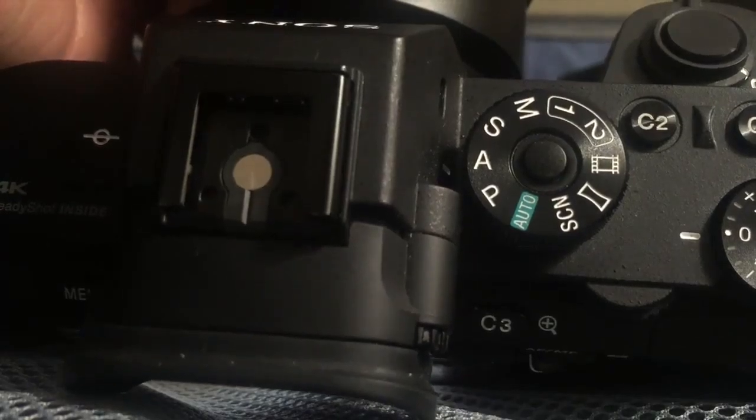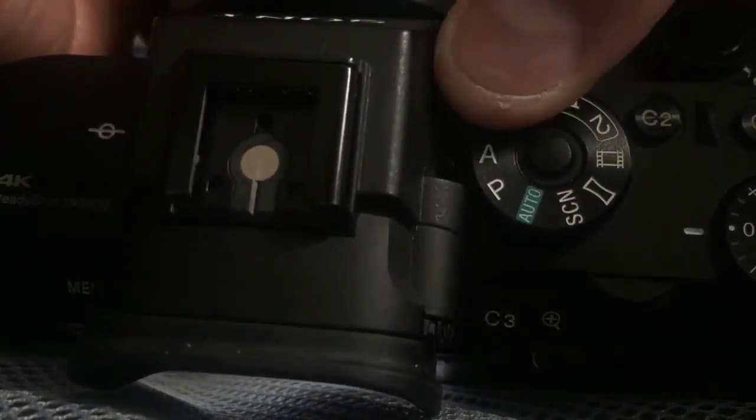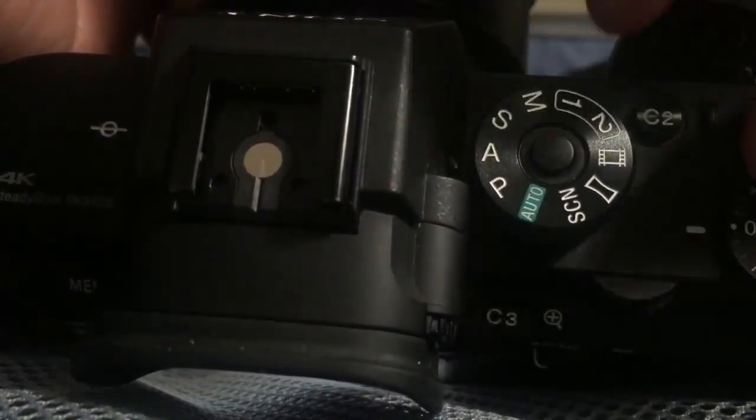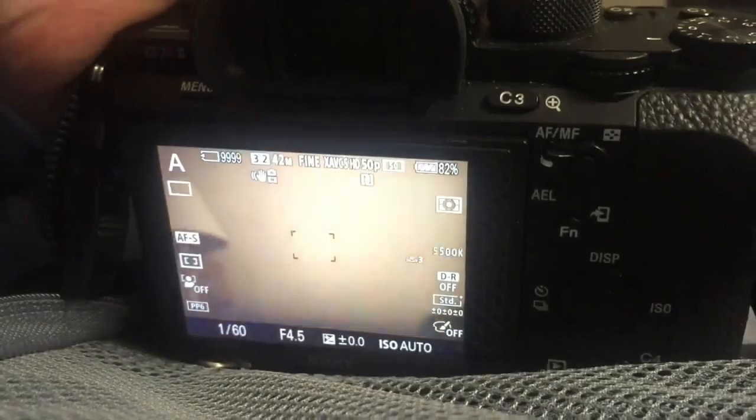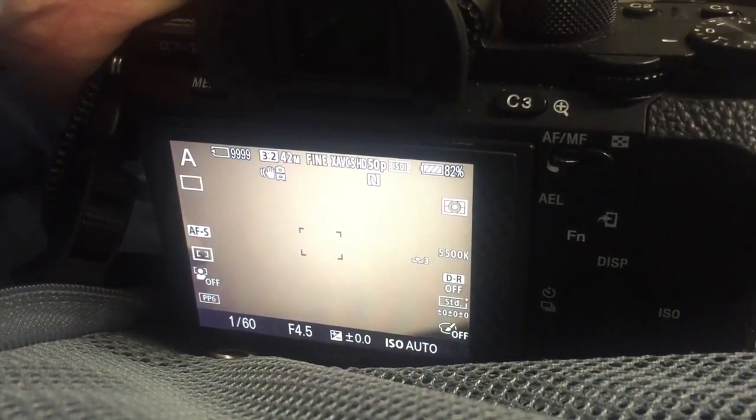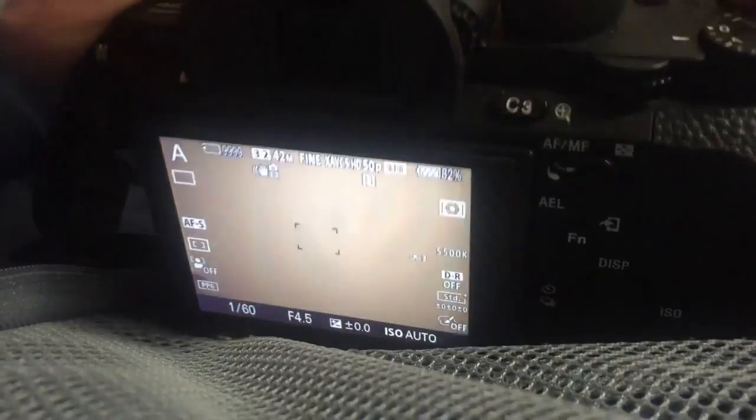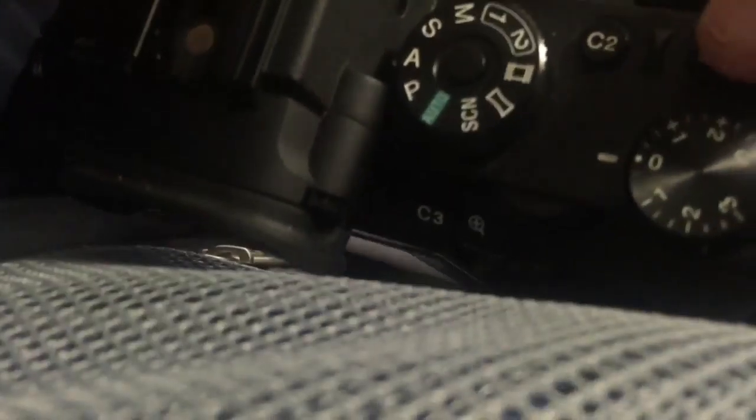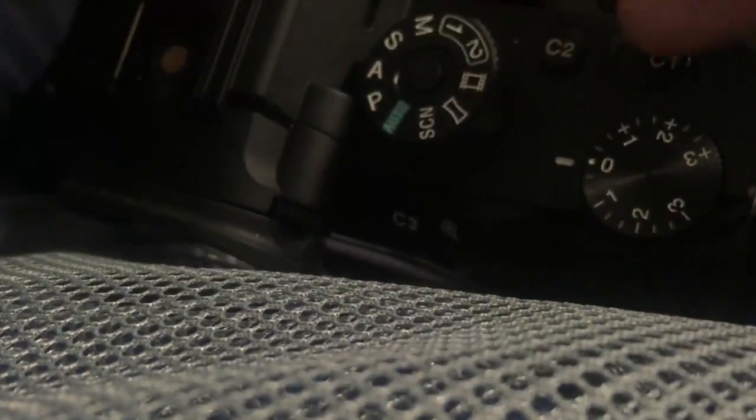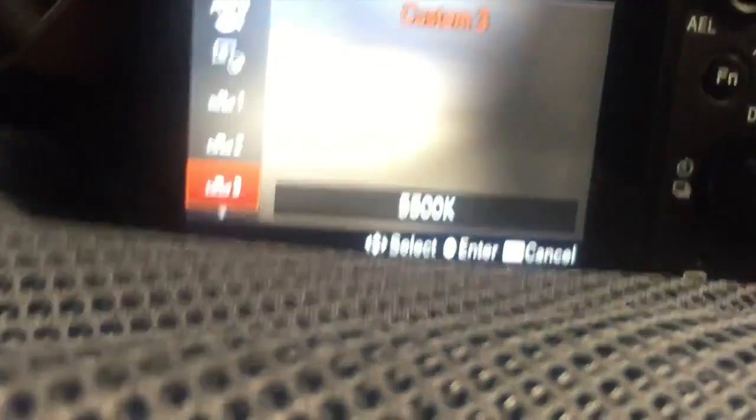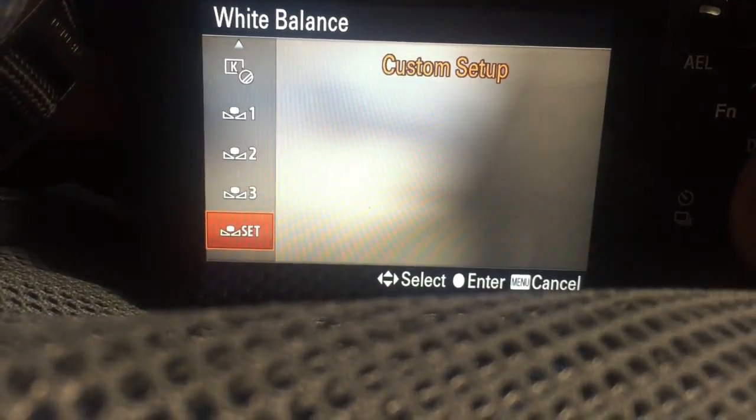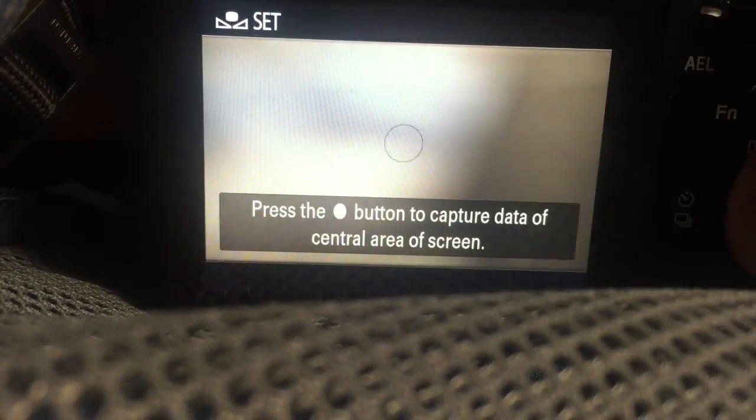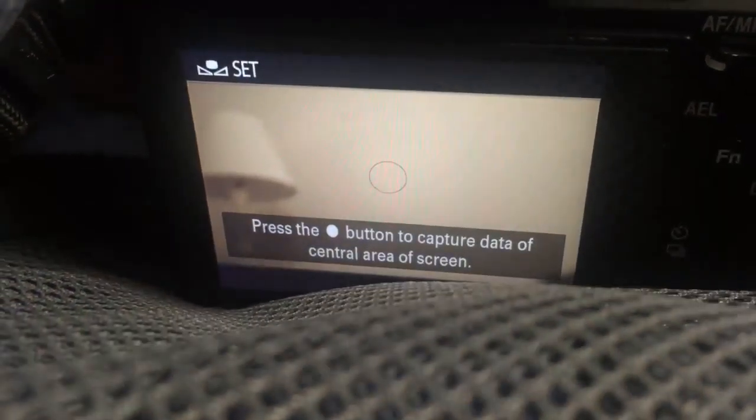Of course, this is also where you set white balance, setting your custom white balance. Easiest way I know how to do it is switch to aperture priority photos and store it that way. So you switch to photo mode then I'm going to hit C1, which gives me this menu. Then I'm going to go down to custom set and basically it's going to want you to take a photo.